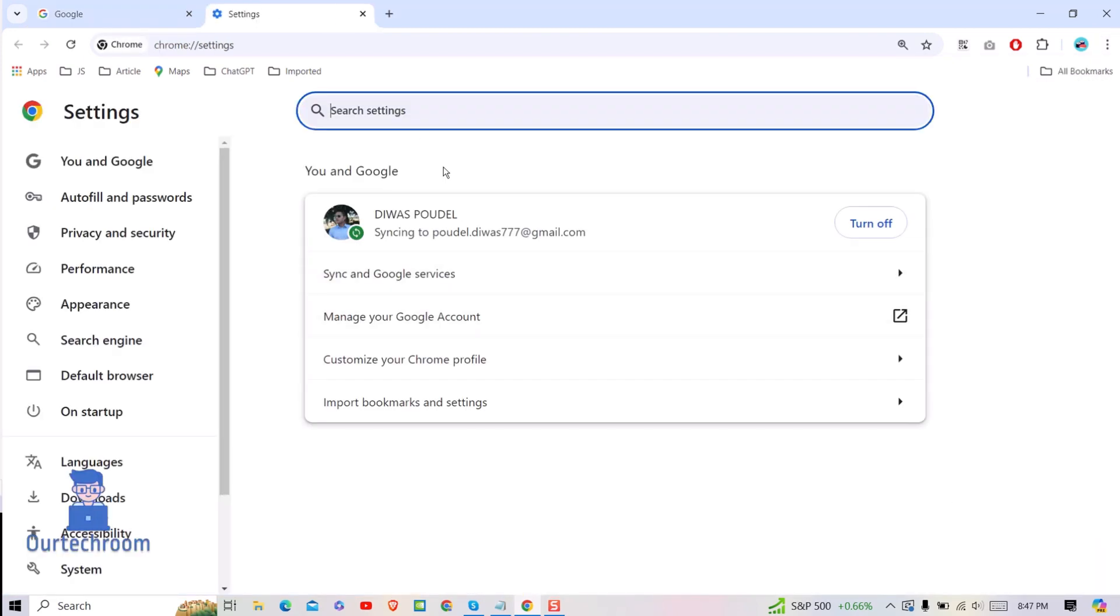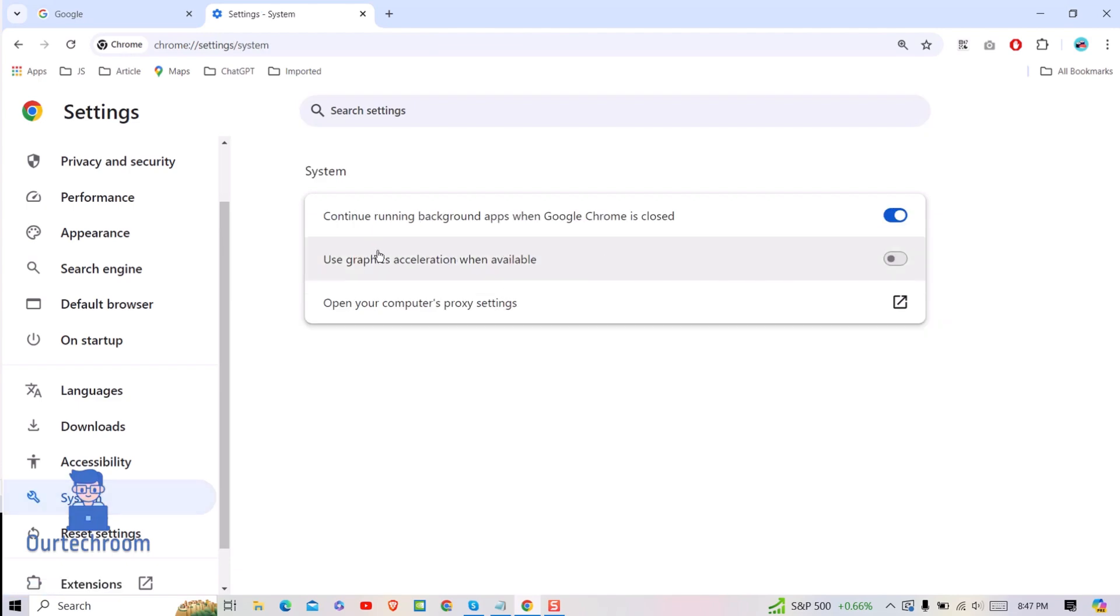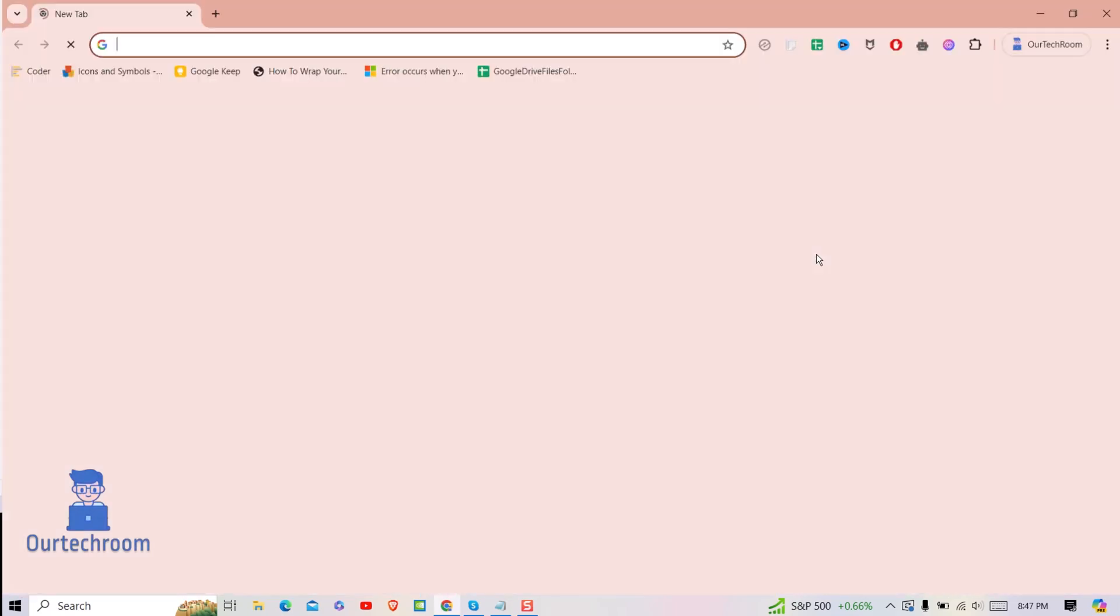On the left pane, click on System. If you have not enabled the 'Use Graphics Acceleration when available' option, enable it. Then click on the Relaunch button. This will reopen Chrome.